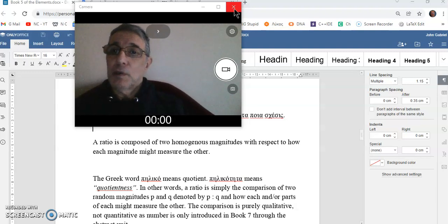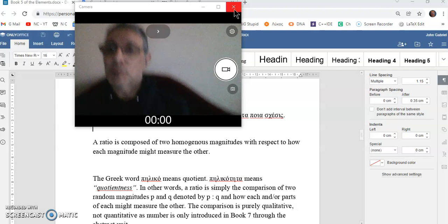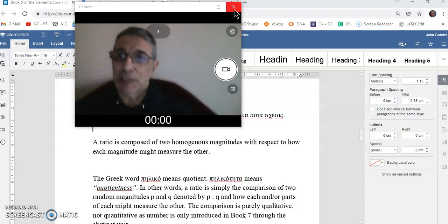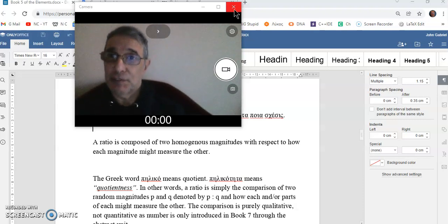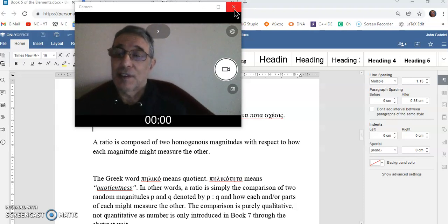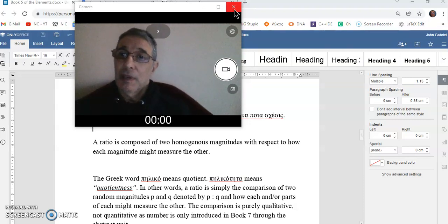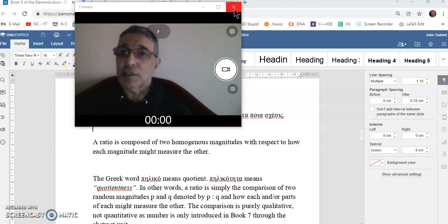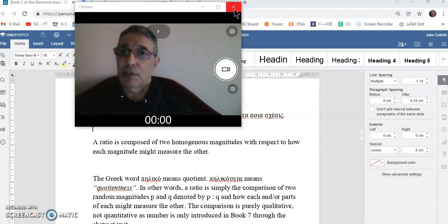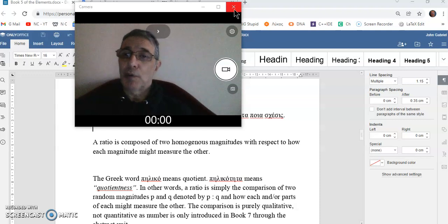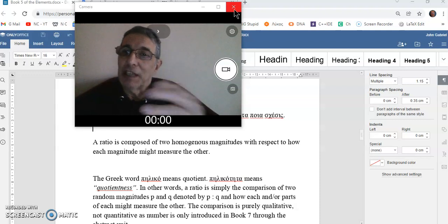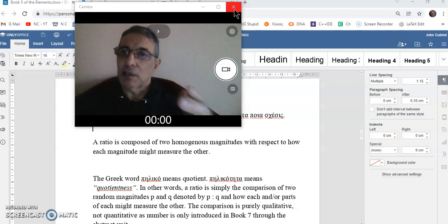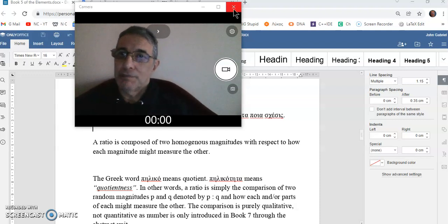So why is this definition so important? Because it defines the ratio, and the ratio is one of the starting points of how we begin to realize the concept of number. So let's begin.